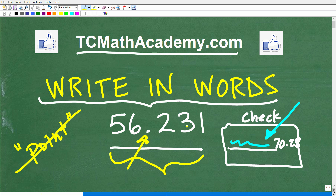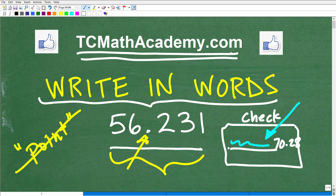I'll show you the correct answer in just one moment, and then I'll show you how easy it is to do this problem. Also, if you need math help with the course you're taking, test prep, or homeschooling, make sure to check out my math help program at tcmathacademy.com. You can find a link in the description below, and if this video helps you out, don't forget to like and subscribe.